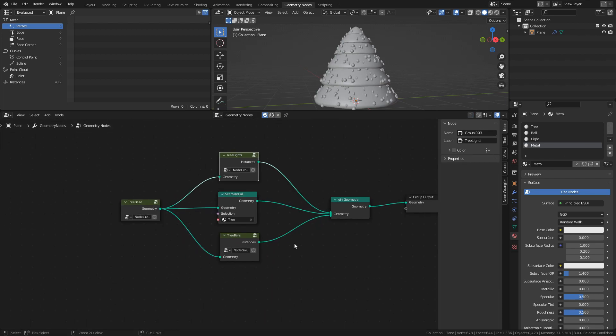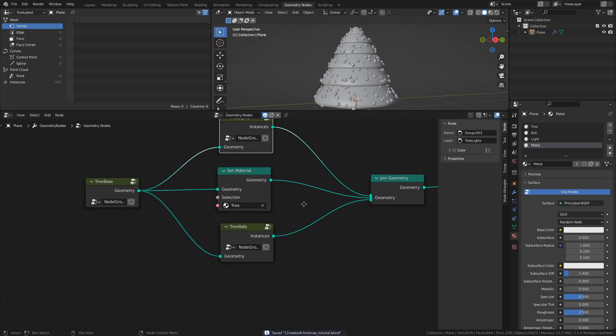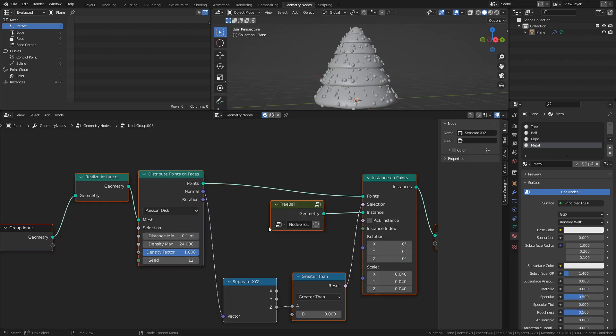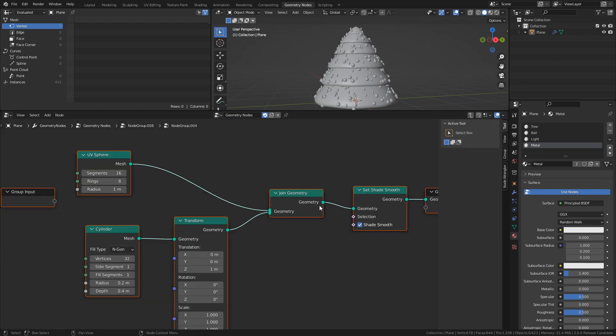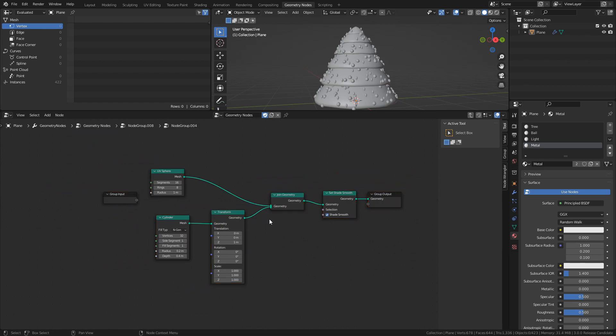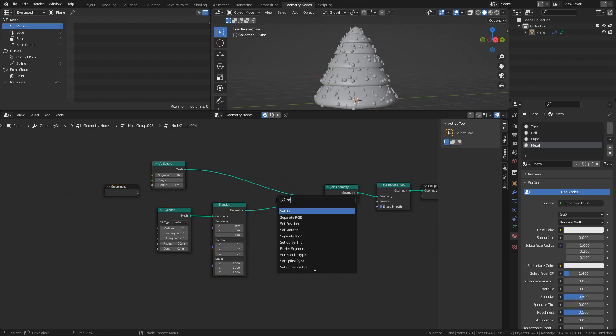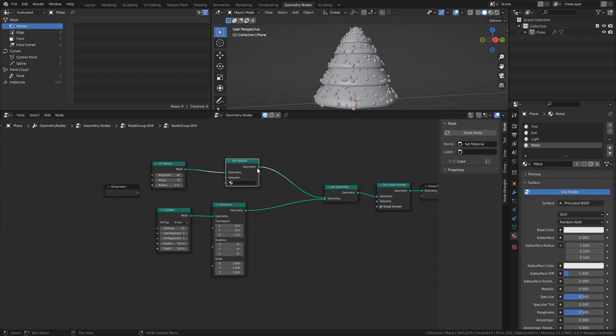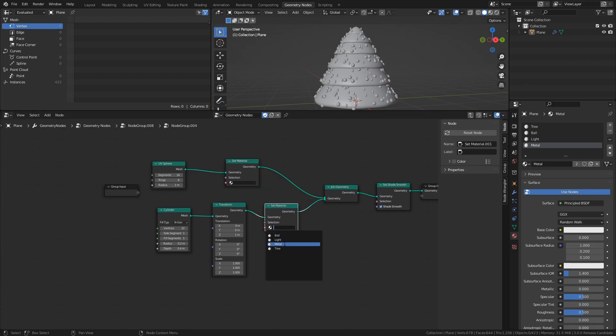Then move back to the root of the Geometry node tree, and open the Tree Balls group. Then open the Tree Ball group. Again, we will use two Set Material nodes. Use the Metal material for the Cylinder, and Ball material for the UV Sphere.